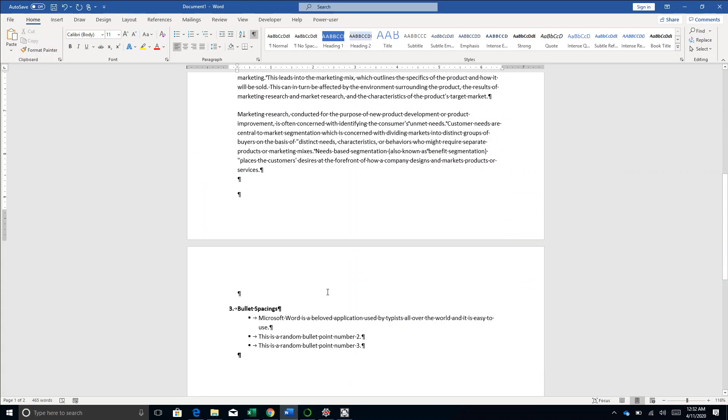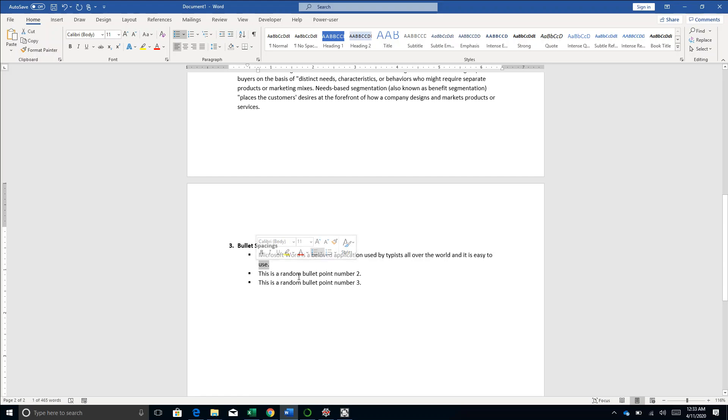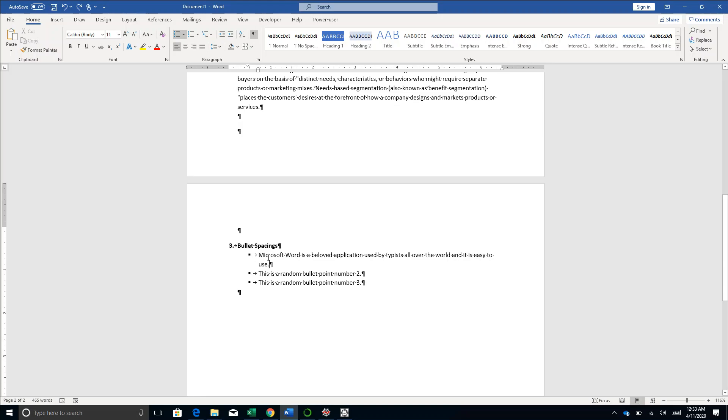Now let's come to the third aspect, which is adjusting bullet spacings. Again, remove these markers, I'll press Control Shift 8. Many times you might run into a situation where because of this one single word, this text is getting extended to the next line. So what do I do? This arrow mark denotes the spacing which can be adjusted.